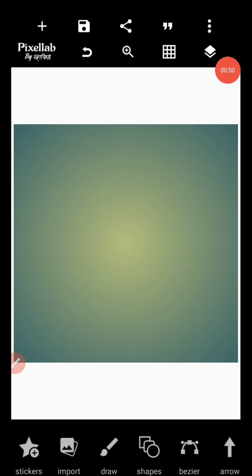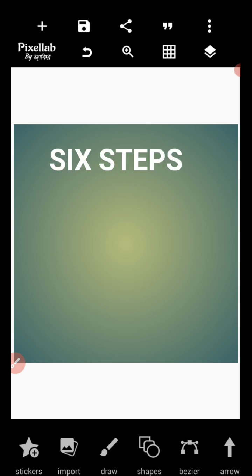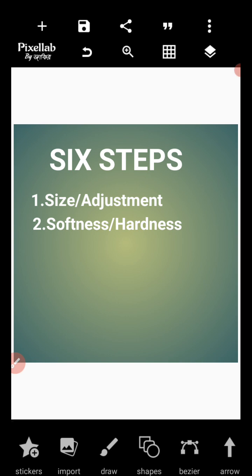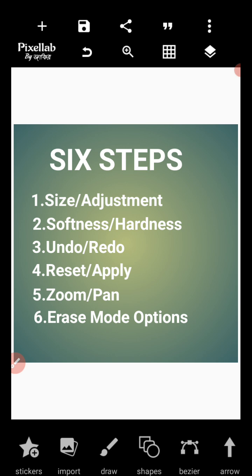When you look at it, irrespective of which version of PixelLab you are using, you will not see that option being activated unless you import something or you are working on a project. In learning this, I'm going to teach you six steps on how you can use the erase option. The first one is size adjustment, then softness and hardness, then the undo and redo option, reset and apply, then zoom and pan, and finally the erase mode option.